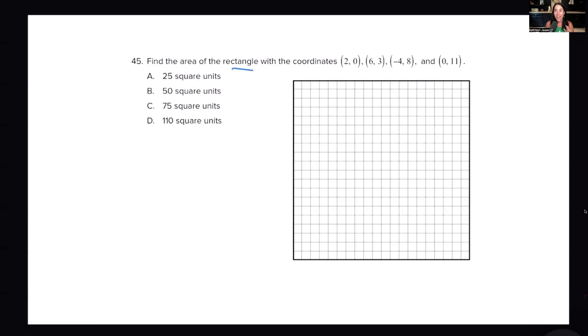We have to plot the points and find the area of the rectangle with the given coordinates. There are a lot of steps here. You might say, well, it says rectangle, not triangle — bear with me, let's have a look.